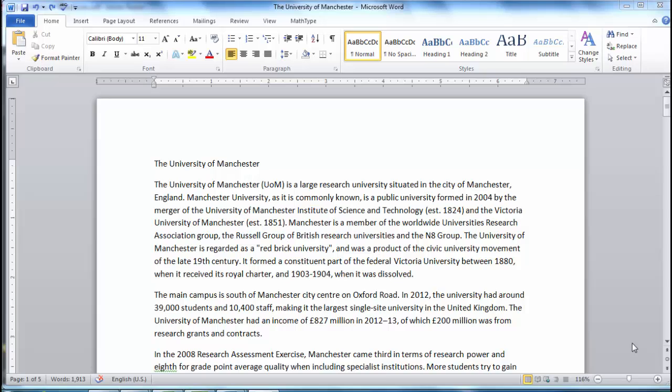Track Changes can help people easily proofread the work of others by making comments and suggested changes on a Word document. The document can then be returned to the author, who can easily go through and either accept or reject the suggested changes.